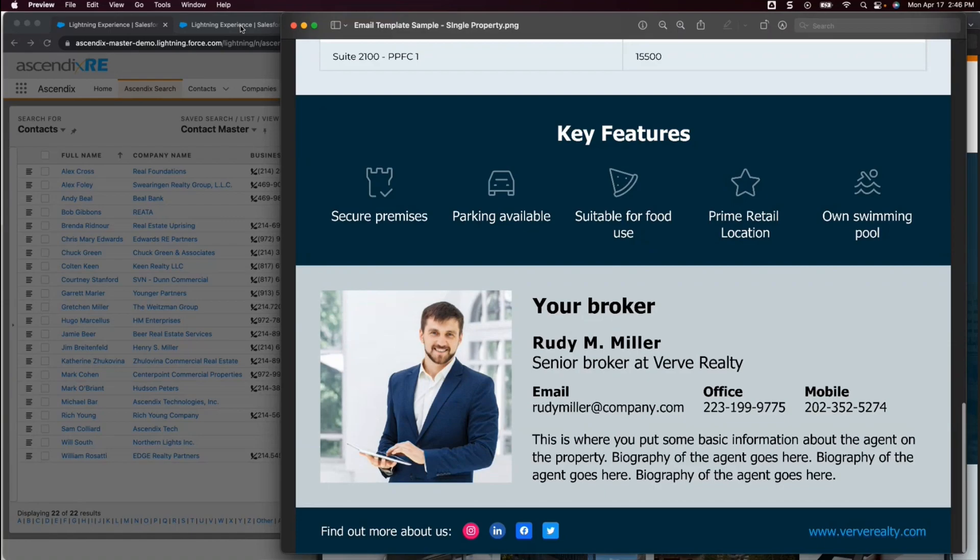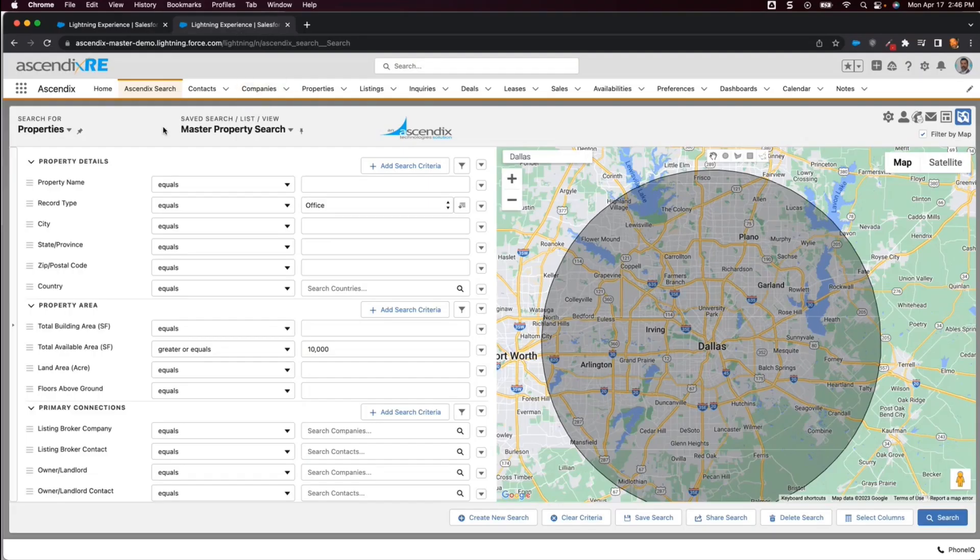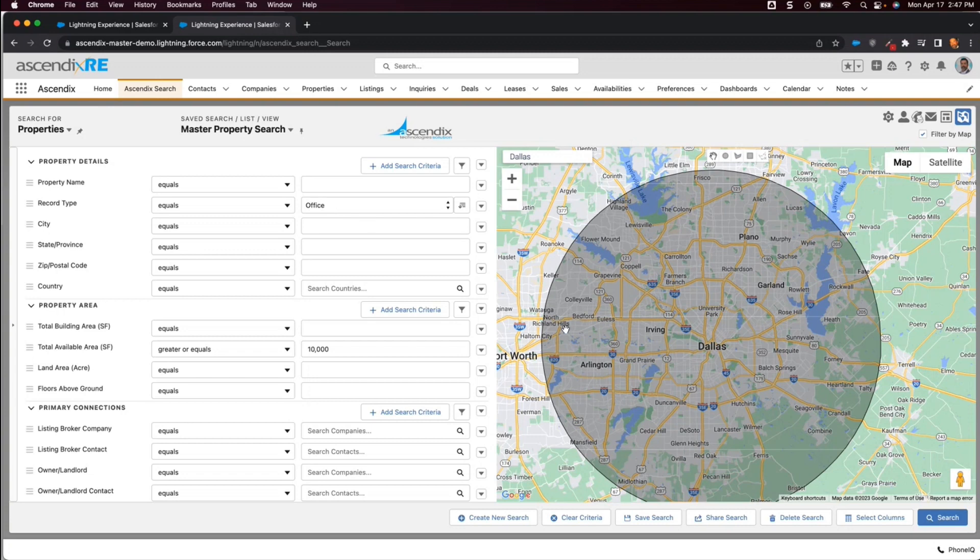Another scenario that is supported involves the selection of the property-related data you want sent in the email prior to selecting the target audience. In this use case, I want to send an email including any office properties that are in the Dallas area that have available space greater than 10,000 square feet.